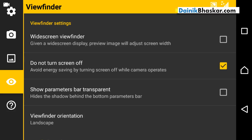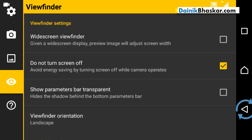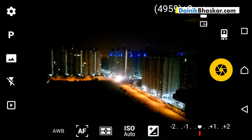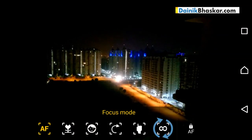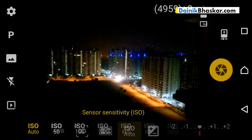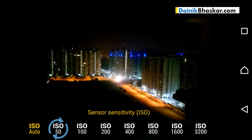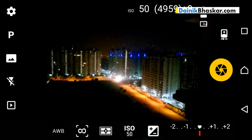In the Viewfinder settings, turn on 'Do Not Turn Screen Off'. This option will use a bit more battery but it will prevent the phone from locking repeatedly while you're using the app. Now, set Focus Mode to Infinity and ISO to the lowest value, i.e., 50 — this will reduce grain or noise in your photo.